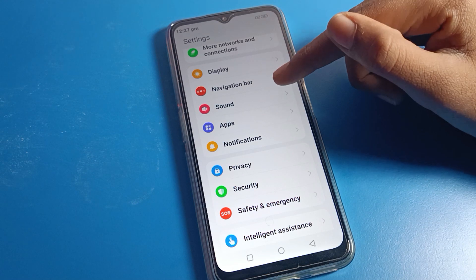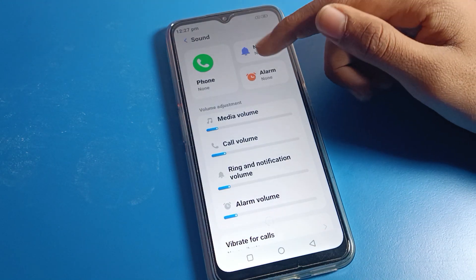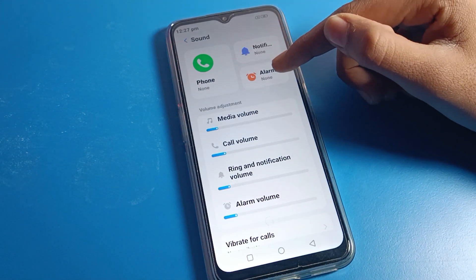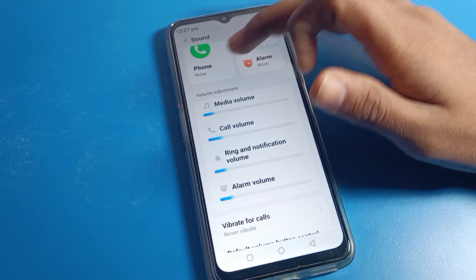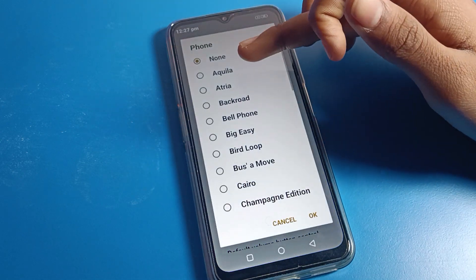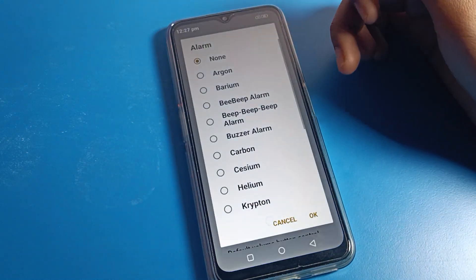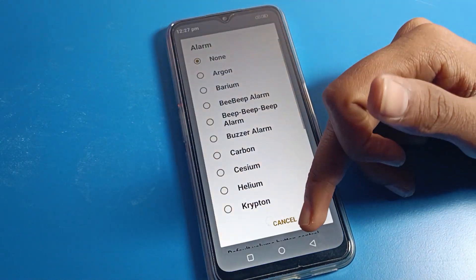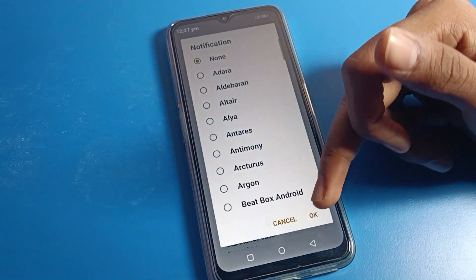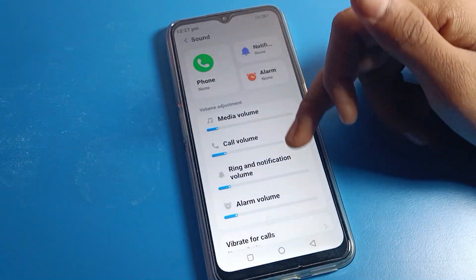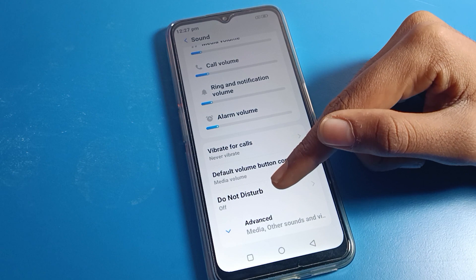Click on Sound settings. Once you're there, you can see phone ringtone, notification, and alarm tone options. You can set your phone ringtone, alarm ringtone, or notification sound from here.